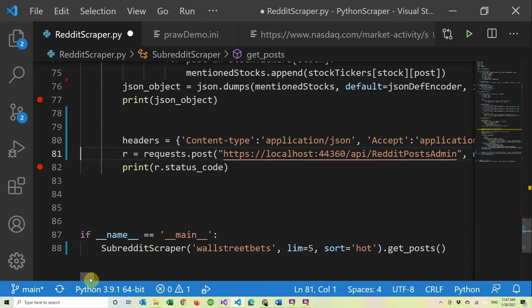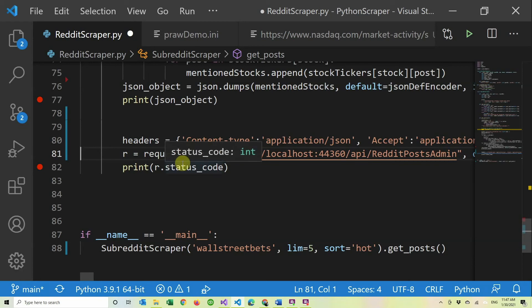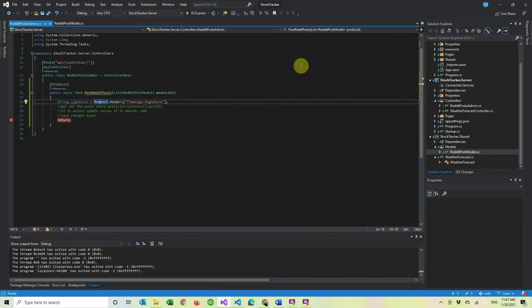So now this is going to call our API at the end of it, and it will send all the stock information that we gathered in the previous video.